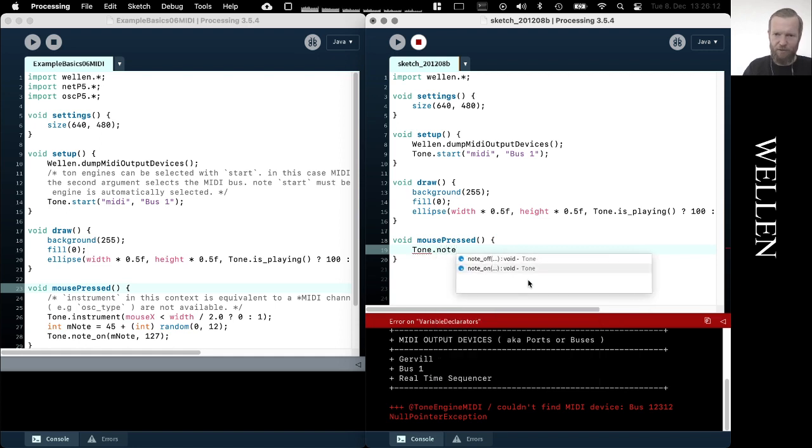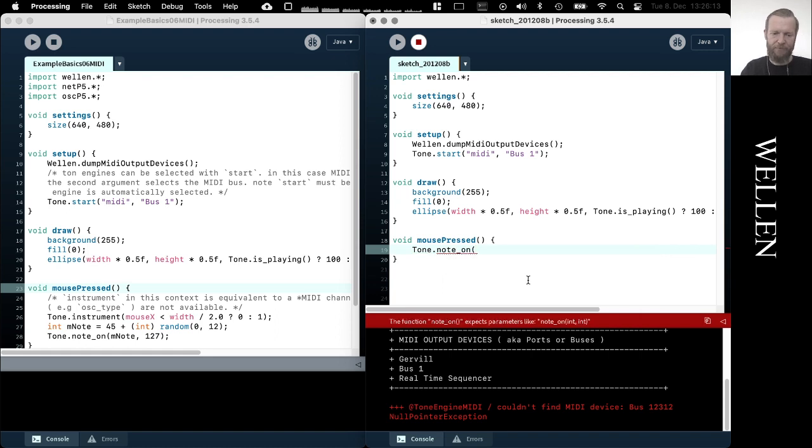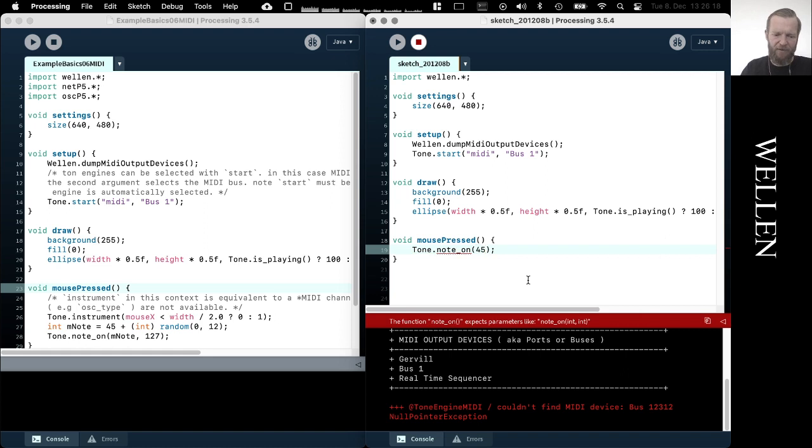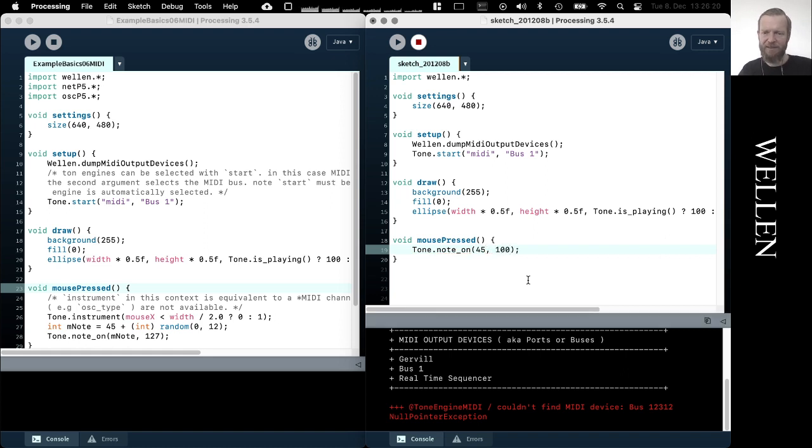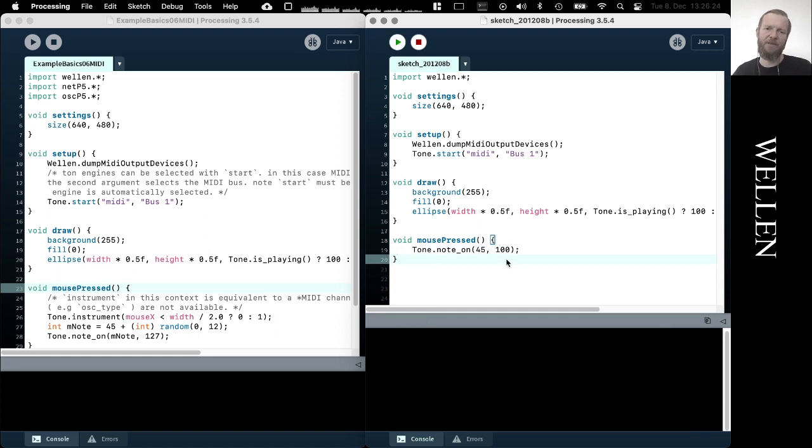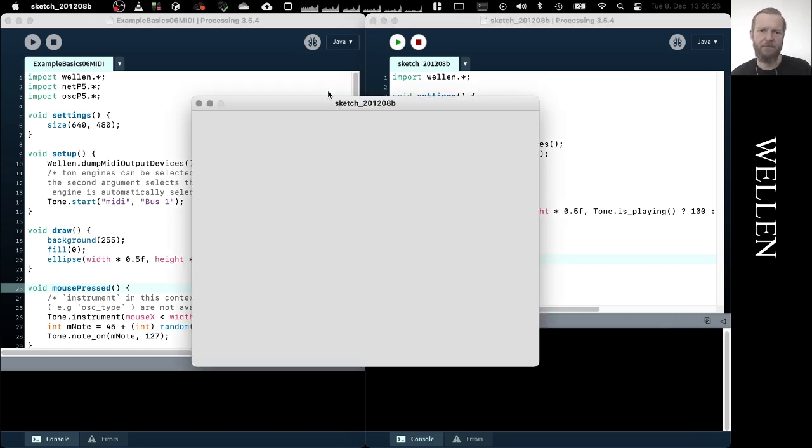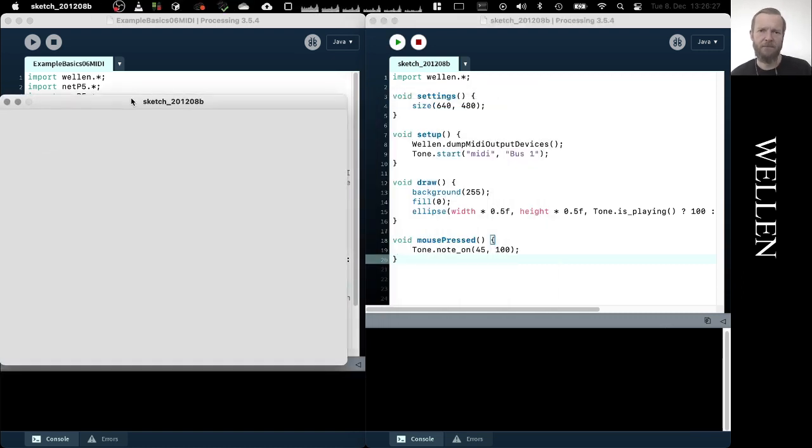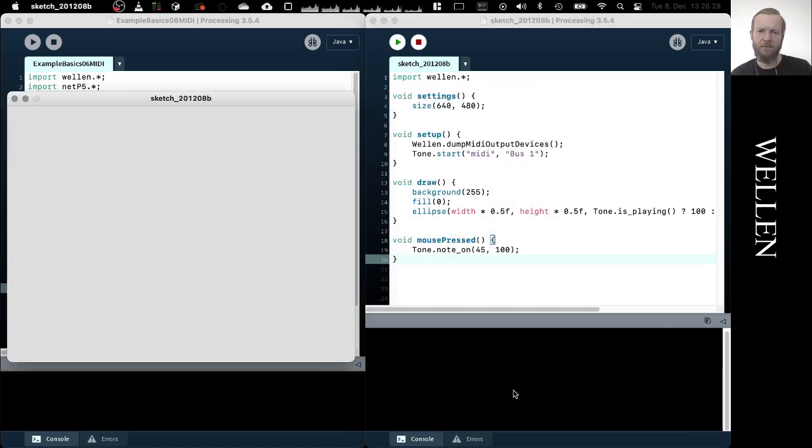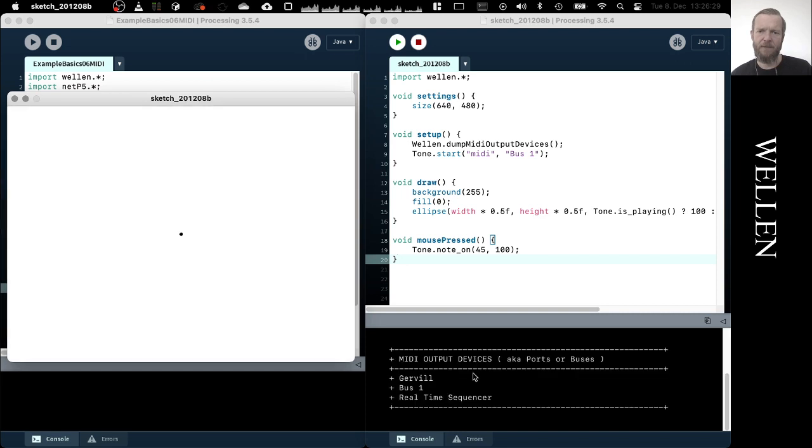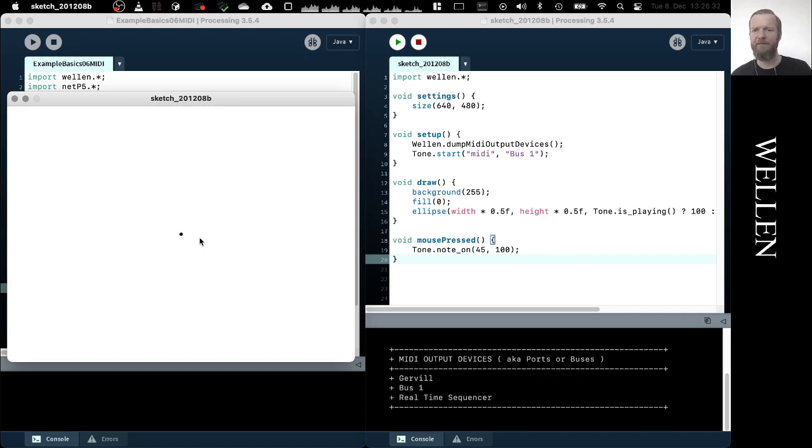Note on. And now we need to again define the pitch, let's say 45, and the velocity, let's say 100. And let's see what happens now. So we run this. Doesn't complain, so I can assume that the MIDI device was found.